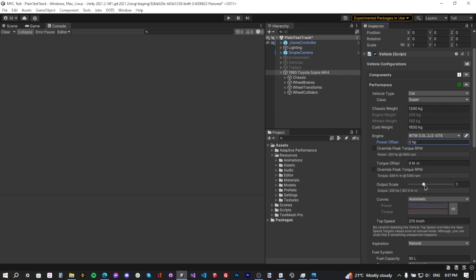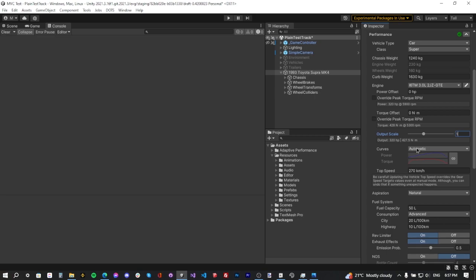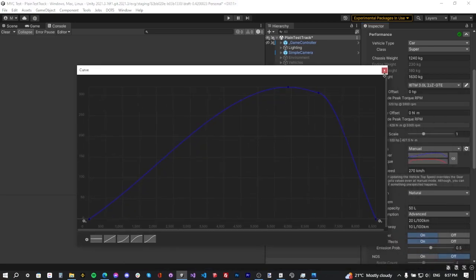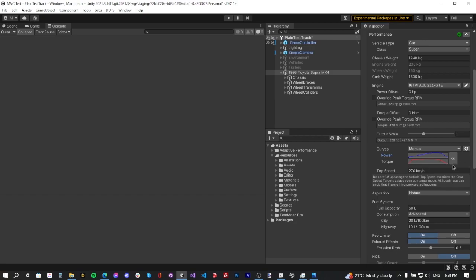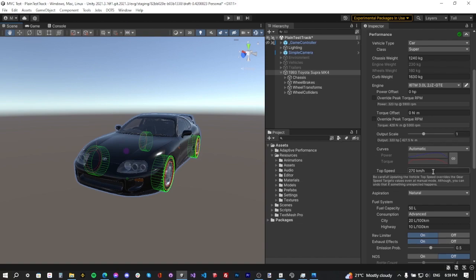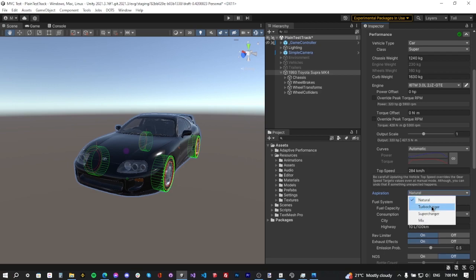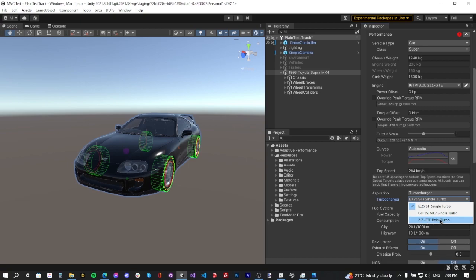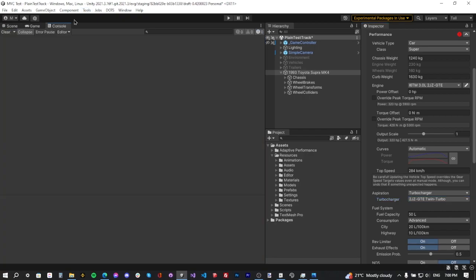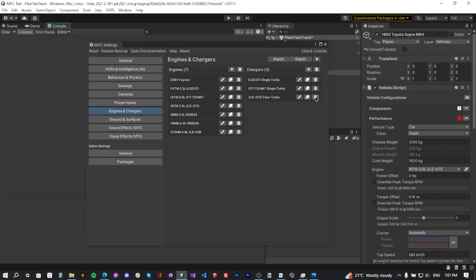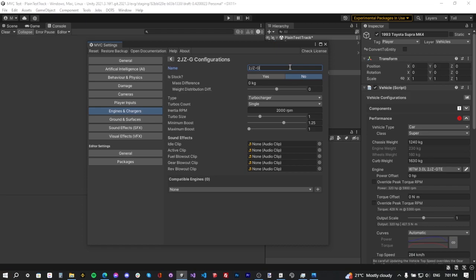Below the engine field are offset and override fields to modify engine output. Use the power add field to add more power, the override peak RPM field to change peak RPM, and the output scale to multiply output. The power and torque curves are in automatic mode by default — you can switch to manual to modify them. Use the reset button to revert to normal values. The chain button links the two curves together through calculations. Next, assign the top speed: the Toyota Supra's top speed is 284 km/h. For aspiration, since the Supra is turbocharged, select Turbocharger.